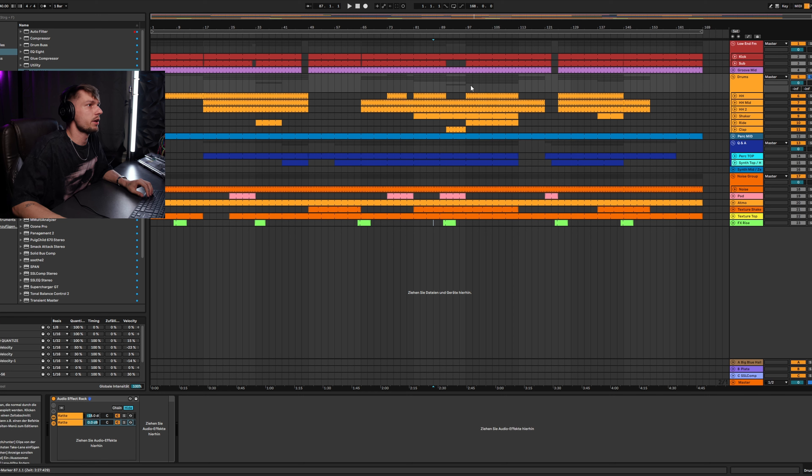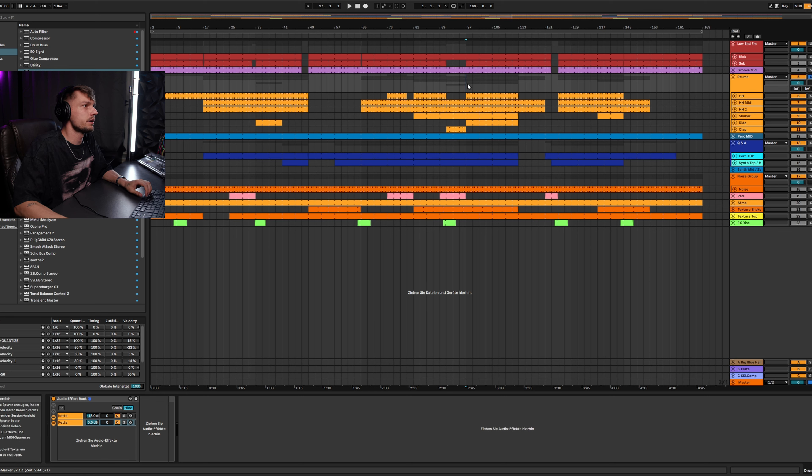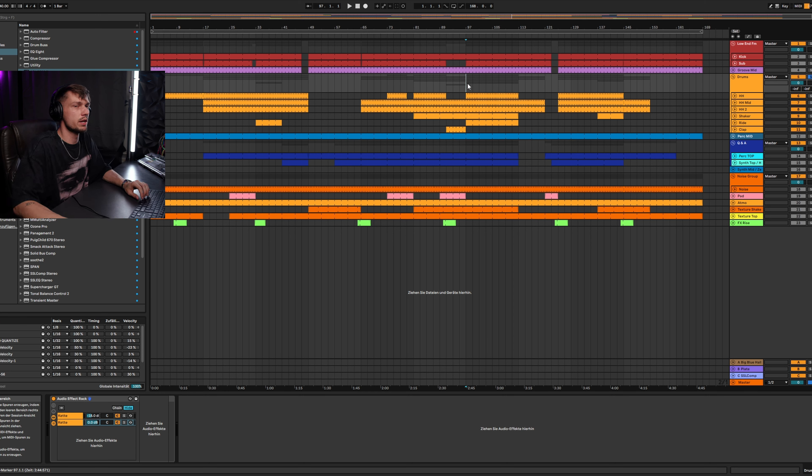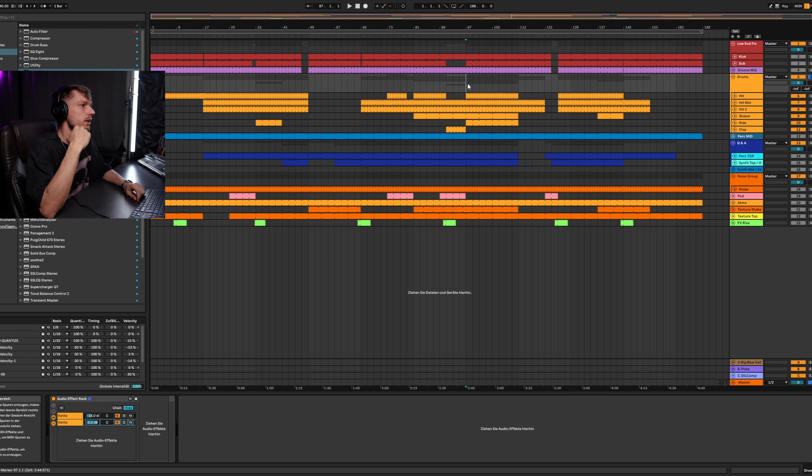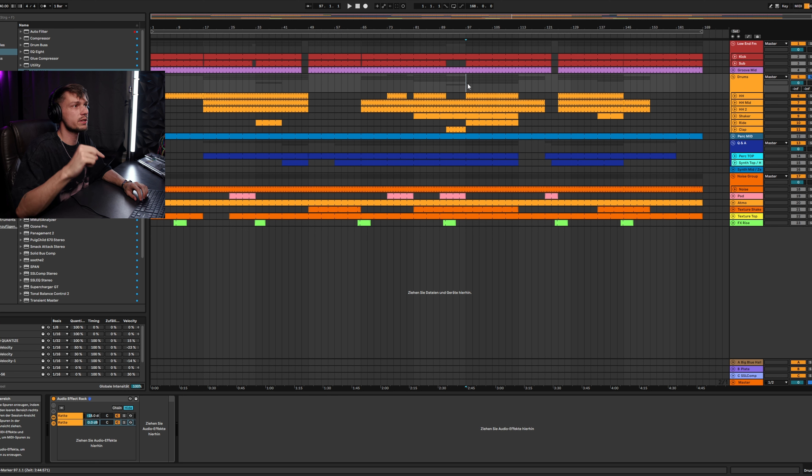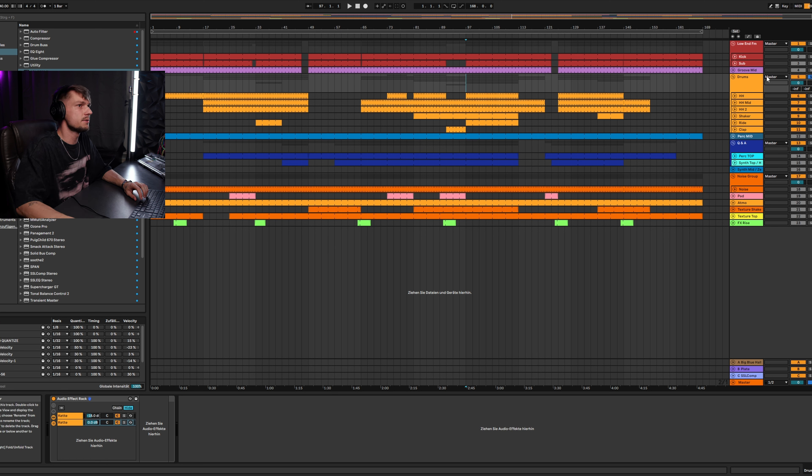We are here in my project file, my song Rewind. It's released already on Spotify, Soundcloud, etc. So if you want you can listen to it. It's also free to download on Soundcloud. It sounds like this.